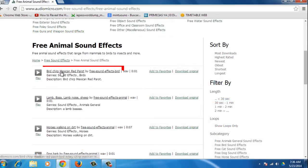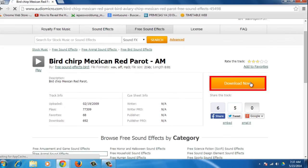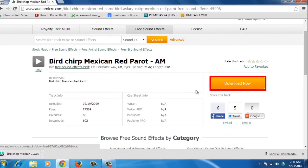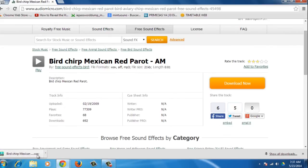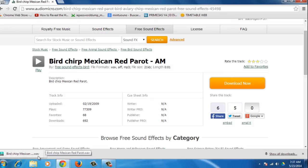Then, click on the name of the sound effect you wish to download, and in the new web page, click the orange Download Now button. The file will download in a WAV format. Once the WAV file is downloaded, you can play and use it.